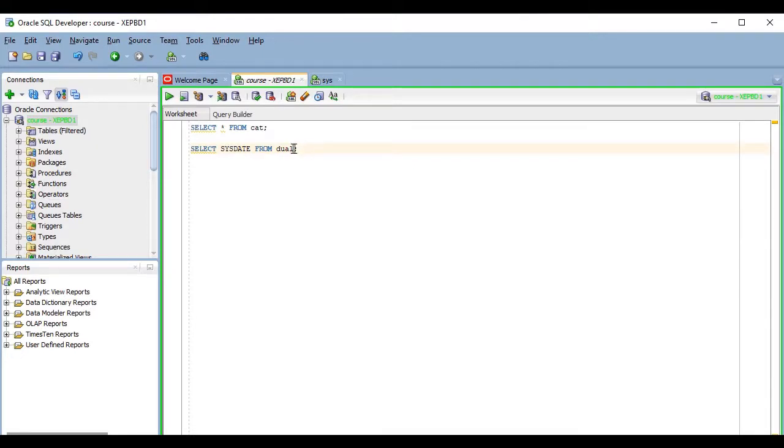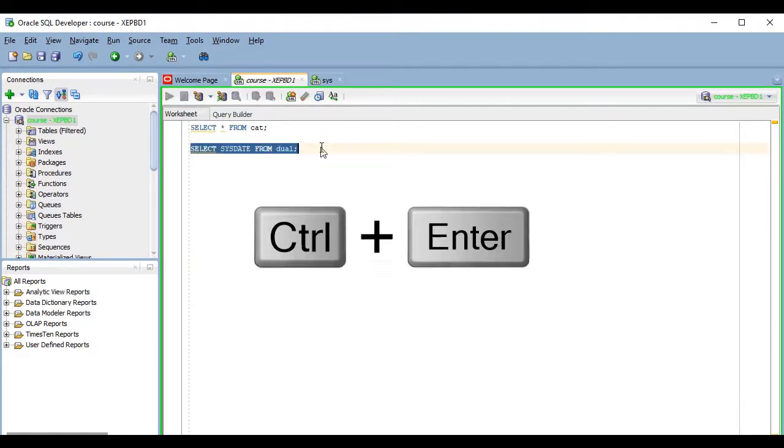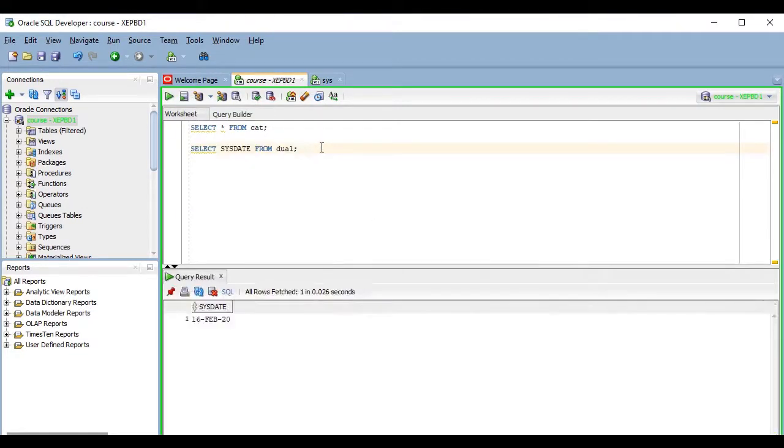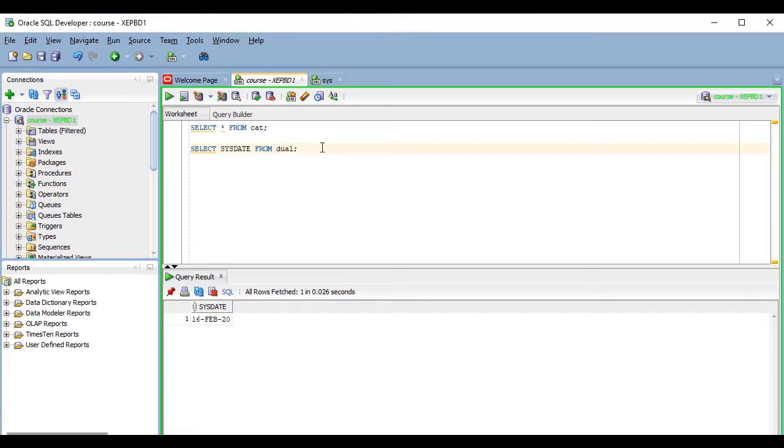Now, to run it, I have a couple of ways. I can click on this green play icon here or I can press the control and enter keys simultaneously. I prefer to do things with the keyboard, so I use the second option. In both cases, the command that will be executed will be the one where the writing cursor is positioned.